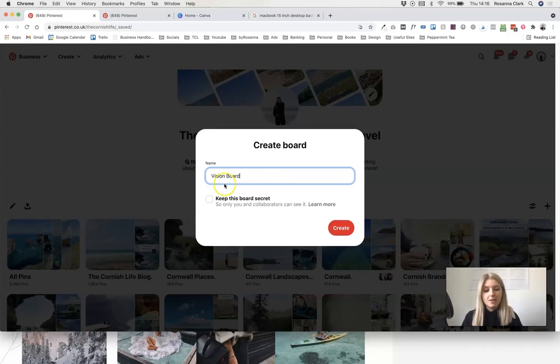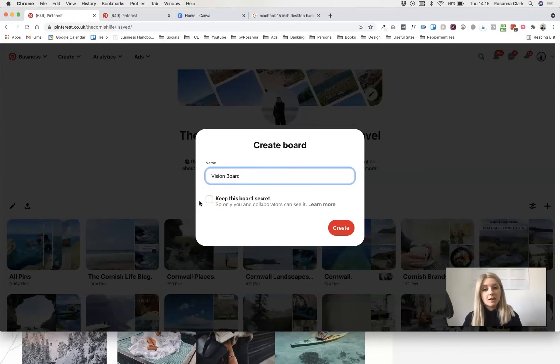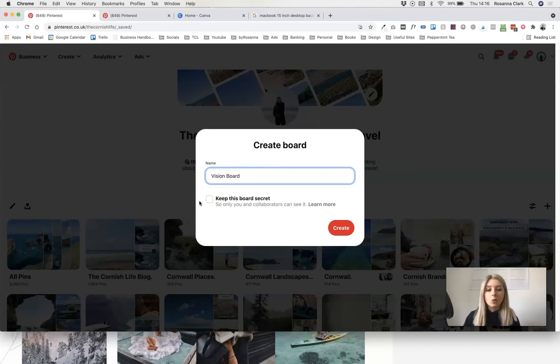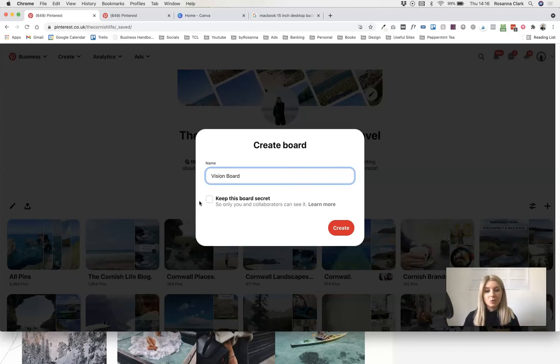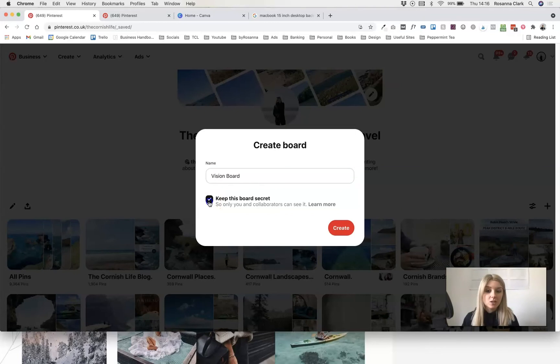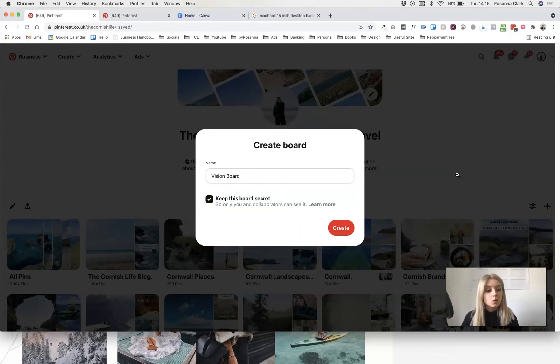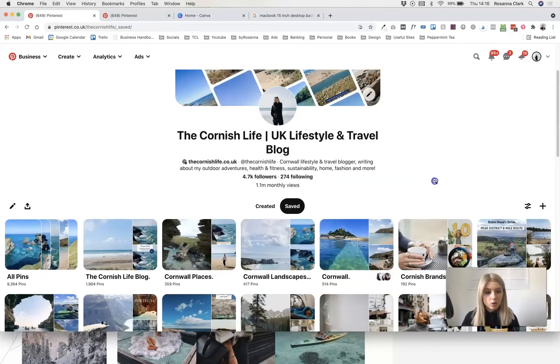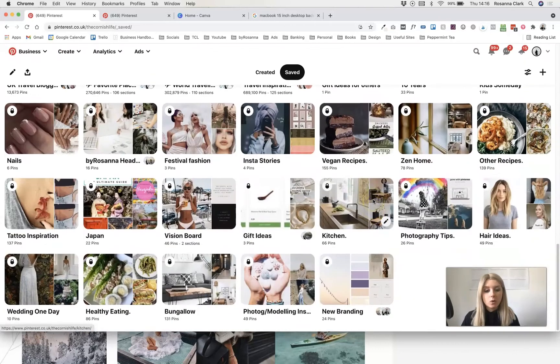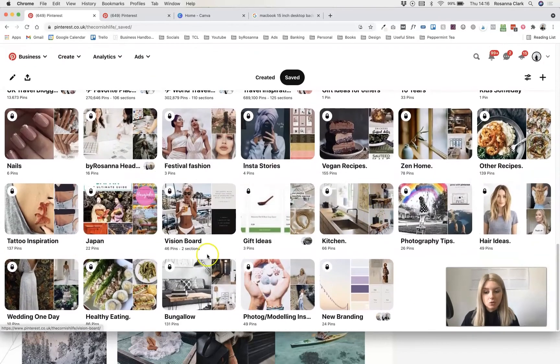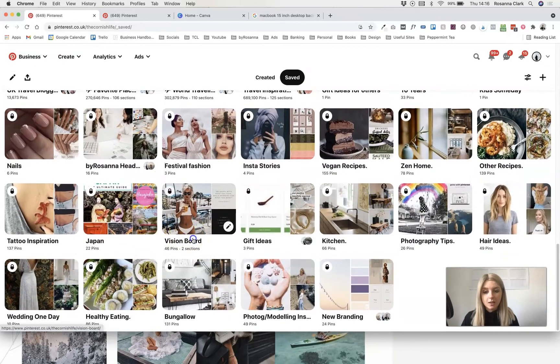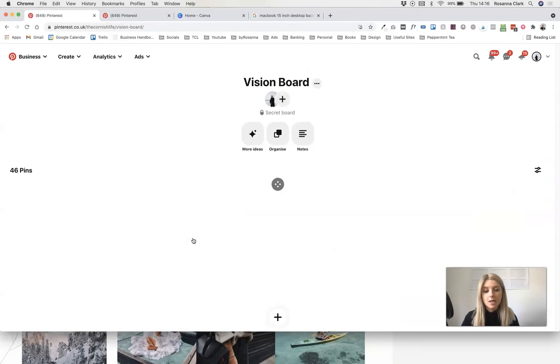If you've got a Pinterest profile that looks all nice and you don't want to add your vision board to your actual profile for people to see, you can keep it secret. So you can tick this box and that will hide it from everyone else. Only you can see this board. I've got one already. So I'm going to scroll down here and click on vision board.